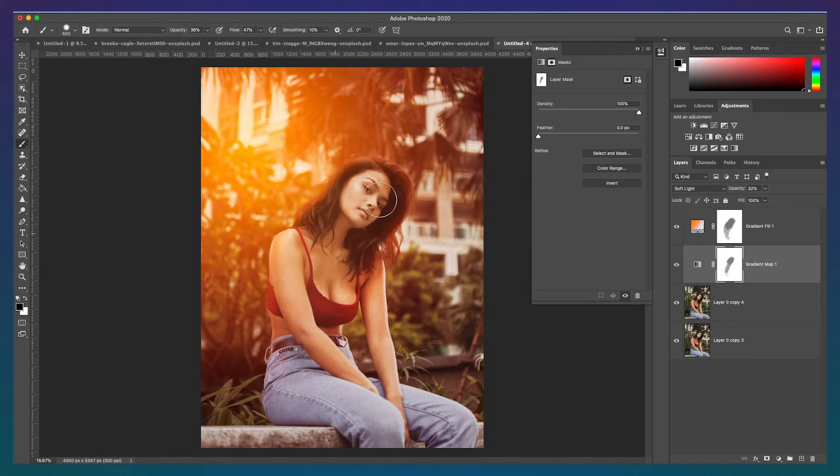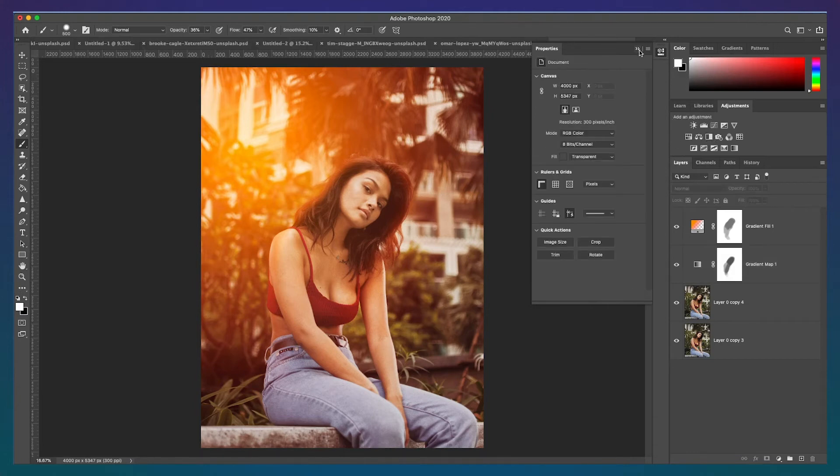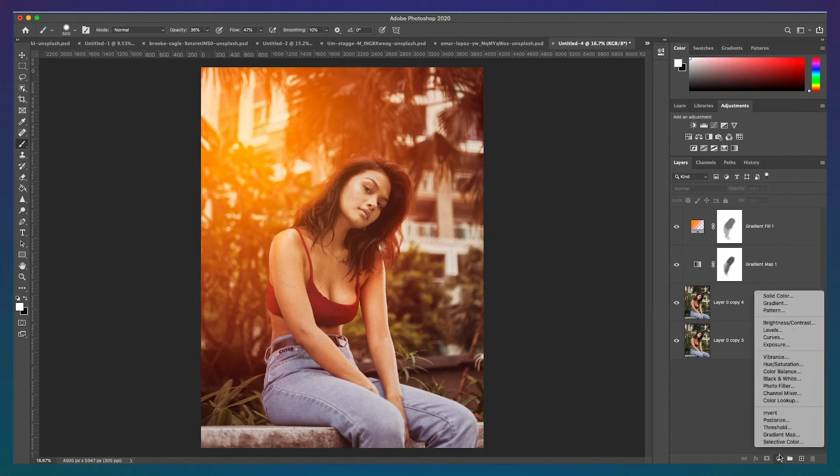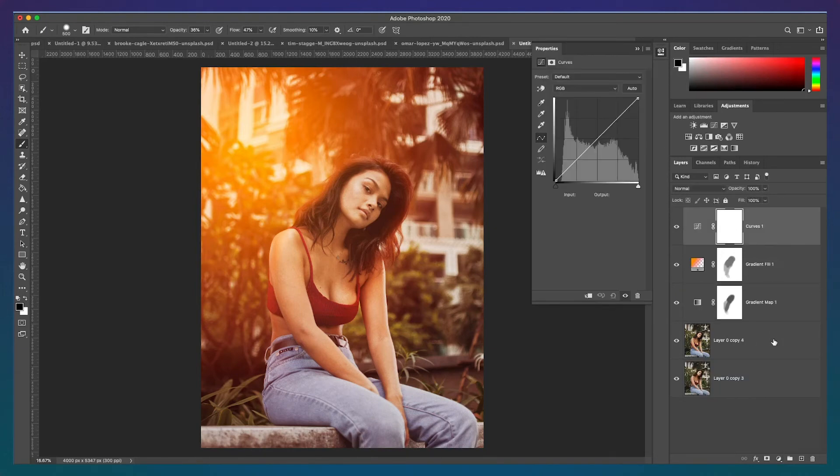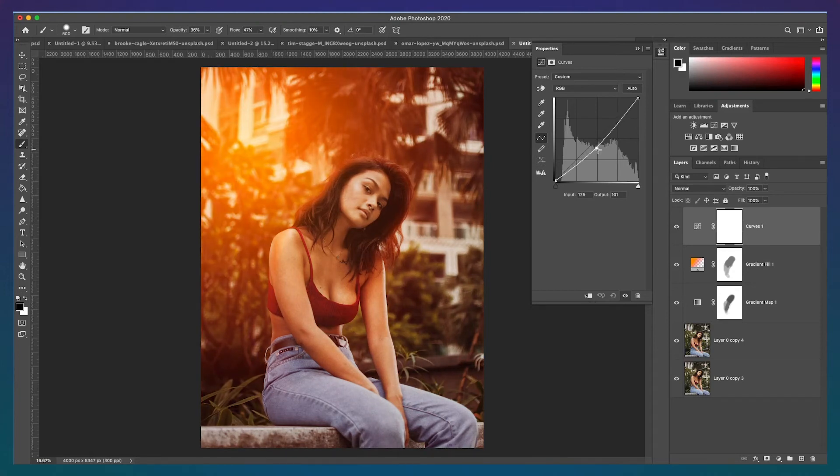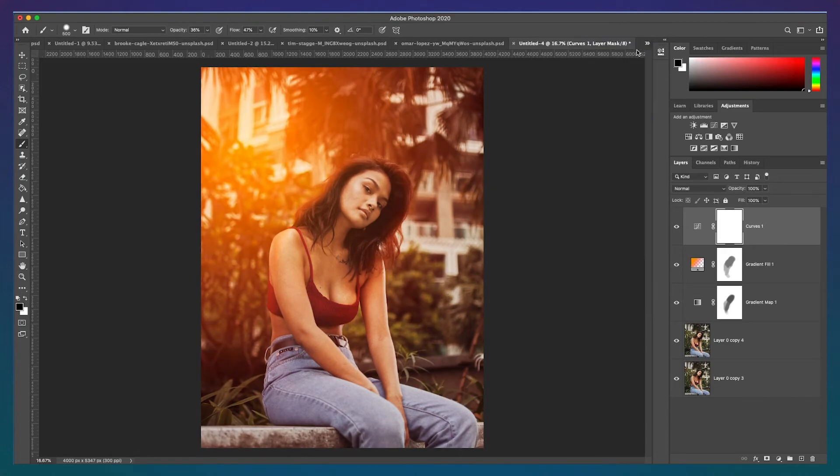If this is the natural looking sunlight you wanted, that's perfect and you can stop right here. I'm going to do one more small adjustment to enhance the sunlight even more. In step 4, I'll create a curves adjustment layer and slightly darken the image. I find that darkening the image also makes the sunlight stand out even more. And that's it. Now we have a stunning and natural looking sunlight haze.